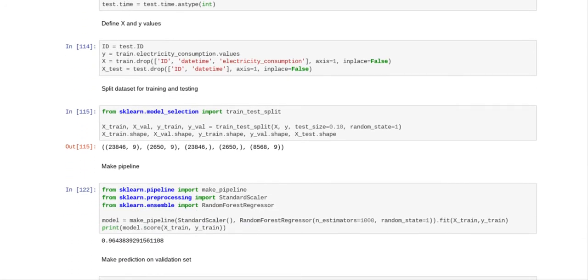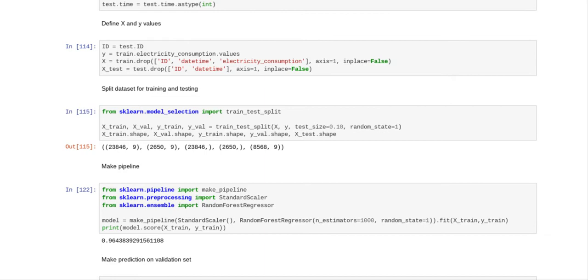And then what we have to do is we have to define our x and y values. So id equals test id, and the reason why we have to define this variable id is because we're going to be dropping id. So y equals train electricity consumption values, x equals train drop id, datetime, electricity consumption, axis equals one, in place equals false. x test equals test drop id, datetime, axis equals one, in place equals false.